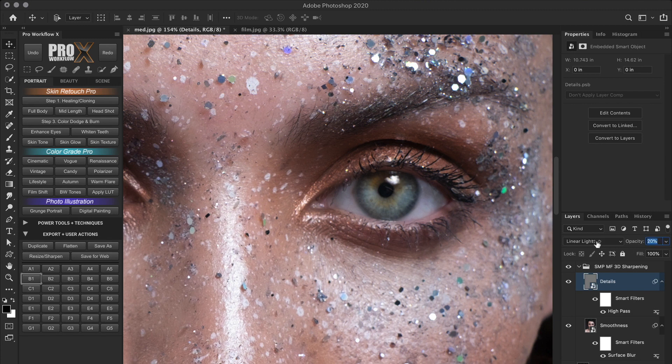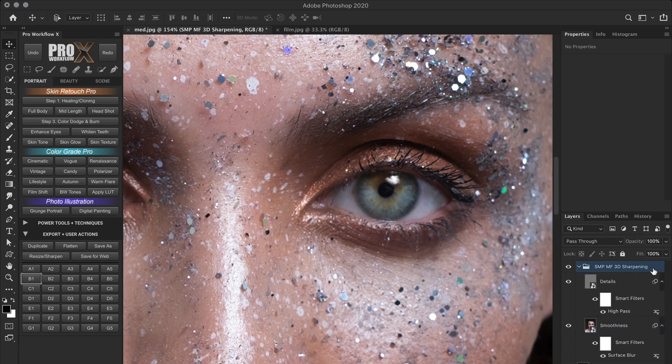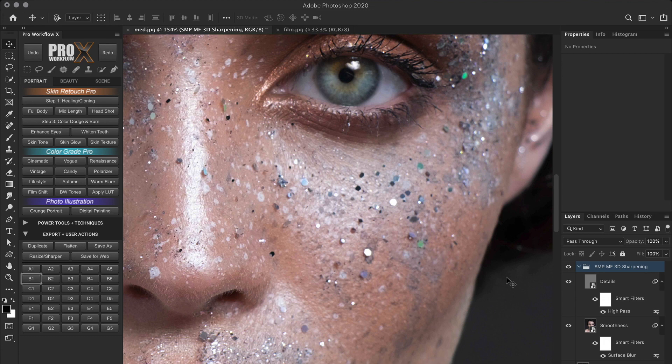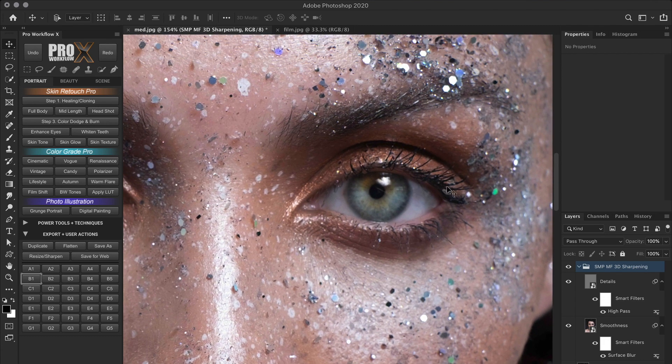You can also fine tune by adjusting the opacity of the details layer and the smoothness layer or of the entire group. The goal is to get the best possible in and out of focus transition.